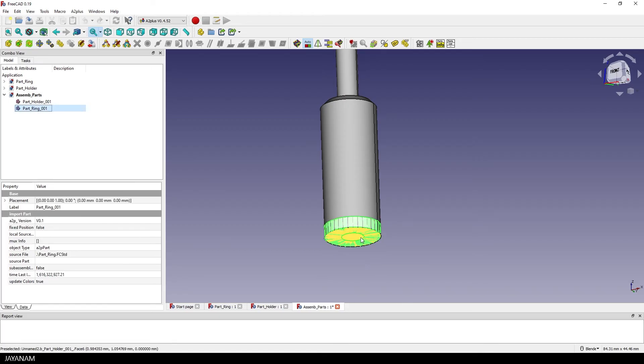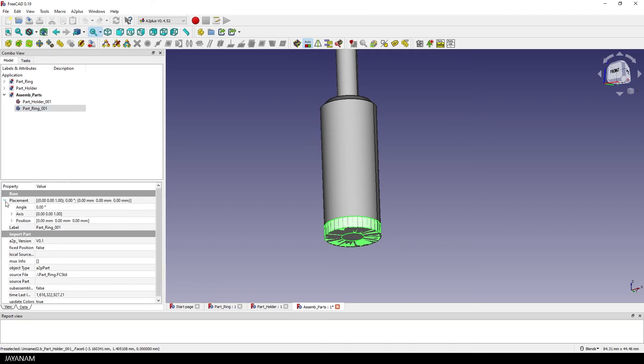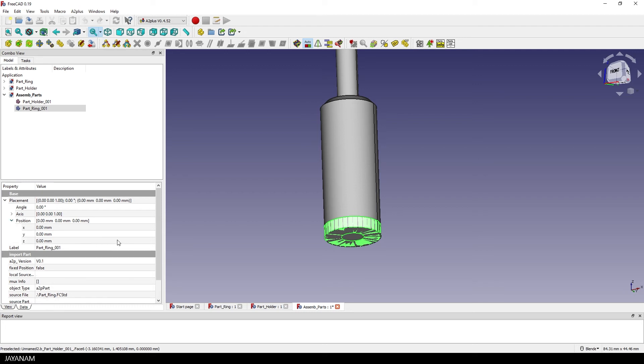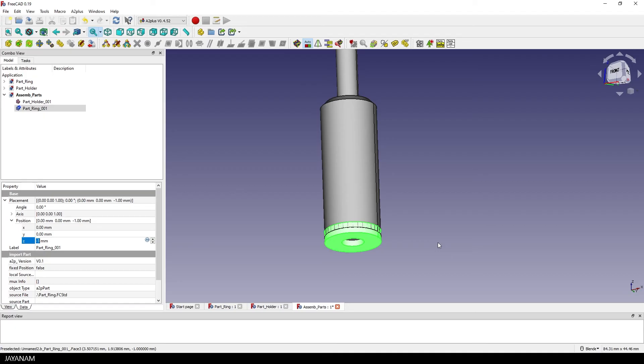So I move the ring a bit downwards by setting the Z location to minus one then I can select this face.